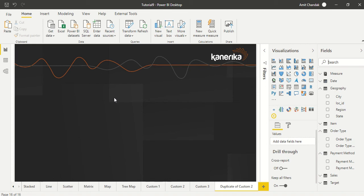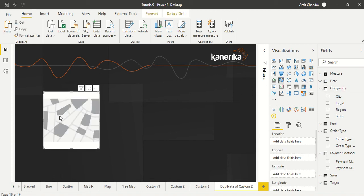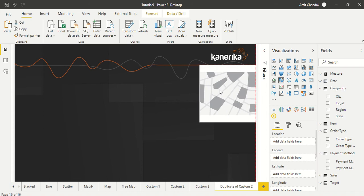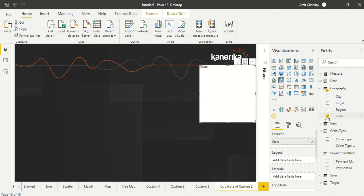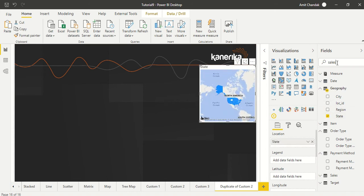So let's go ahead and draw some visuals first of all. What I'm going to do is I'm going to draw a map visual first of all, and I'll take state out here, and with state I'll take sales.